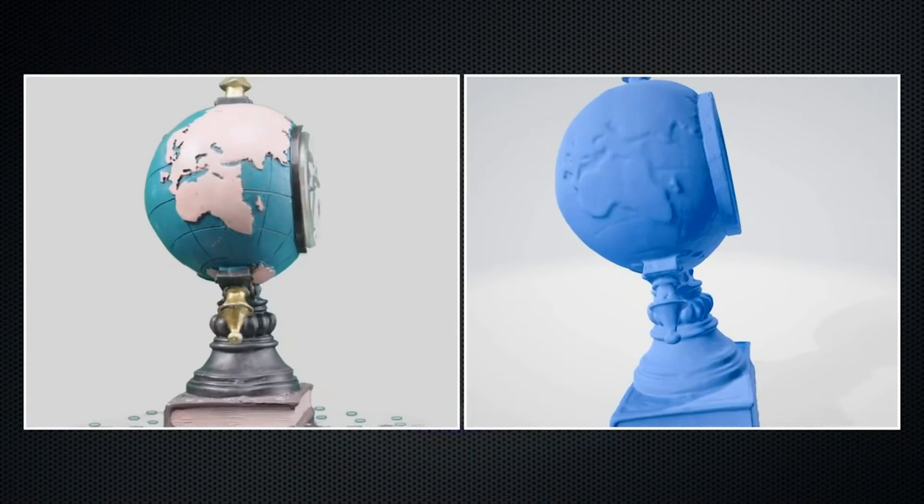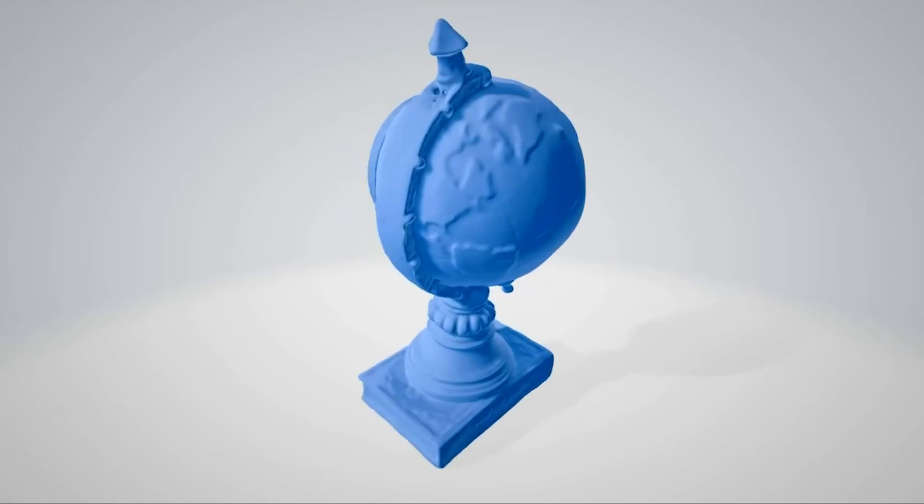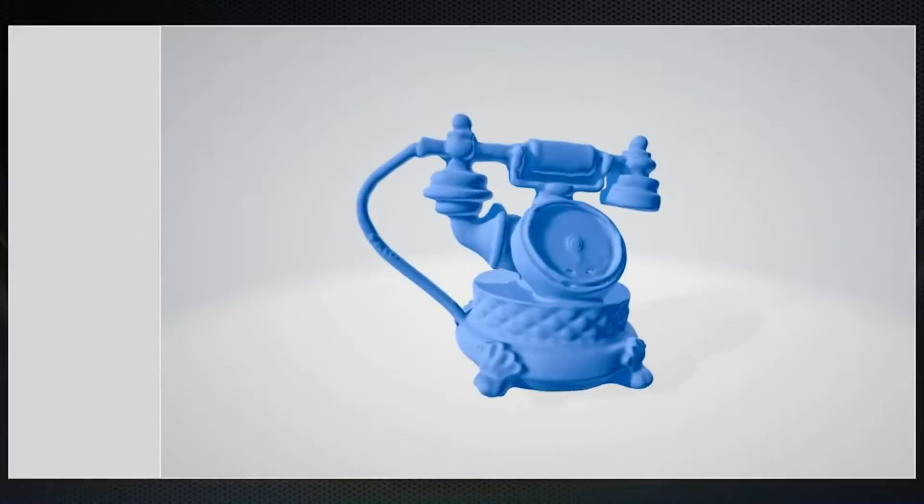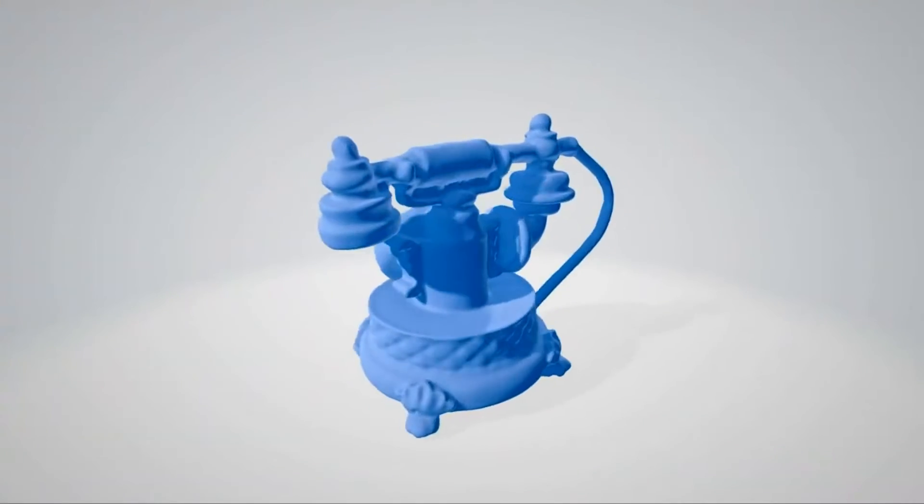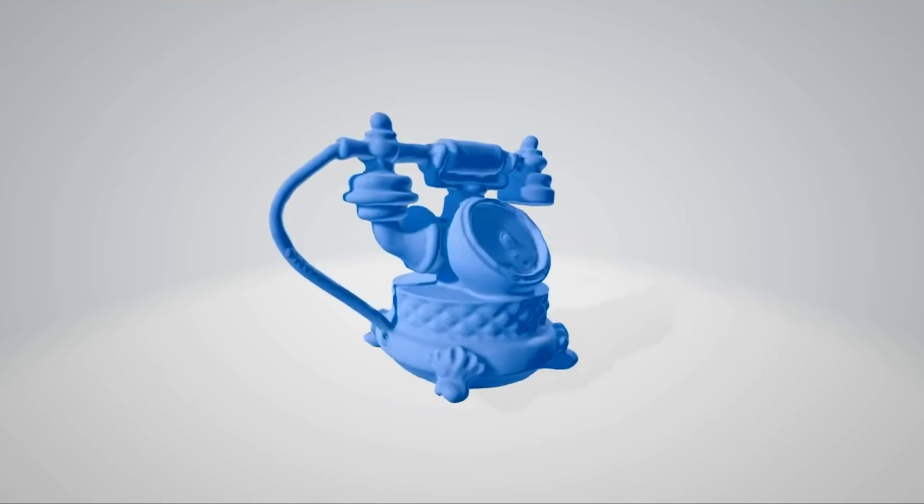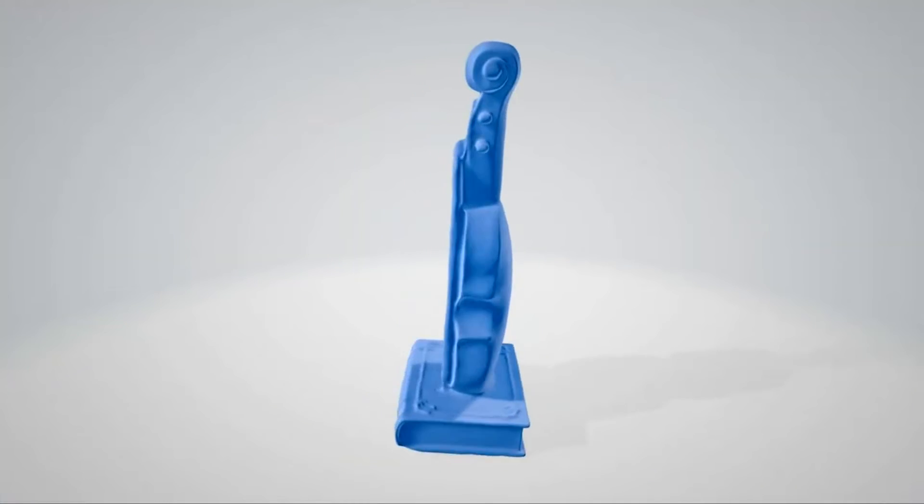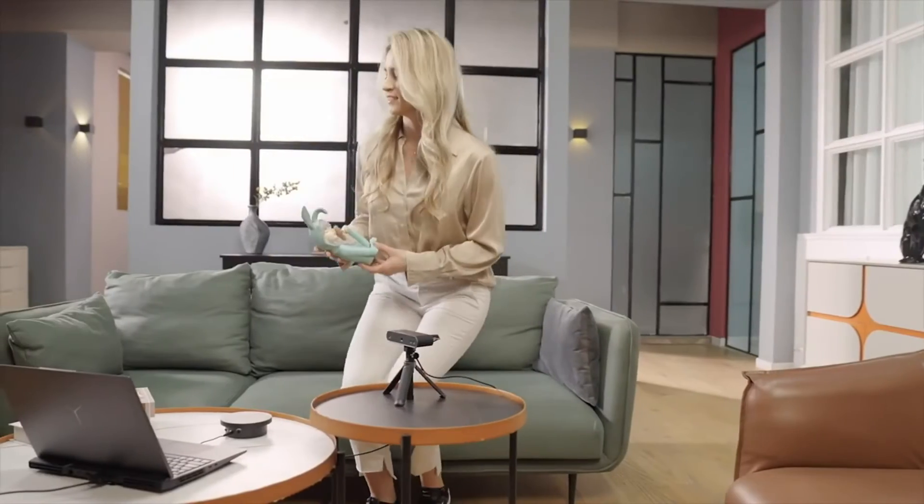With its cutting-edge microstructure light technology, offering high-precision lightning-fast 3D scanning at an affordable price, making professional scanning accessible to everyone.